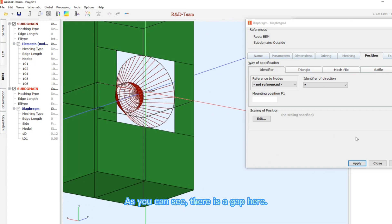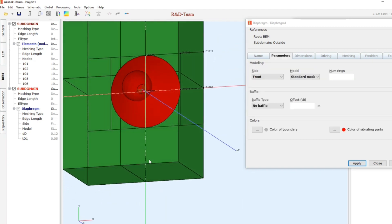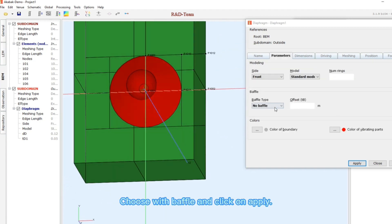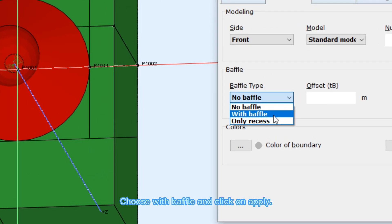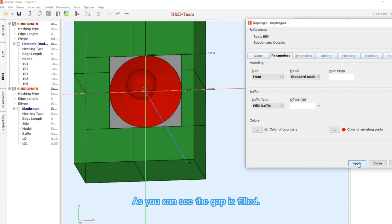As you can see, there is a gap here. Click on the parameters, choose with baffle, and click on apply. As you can see, the gap is filled.